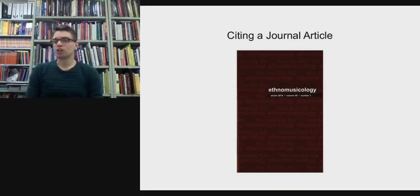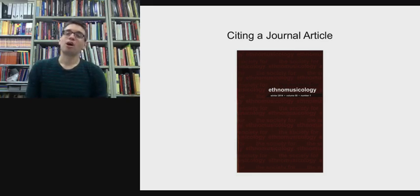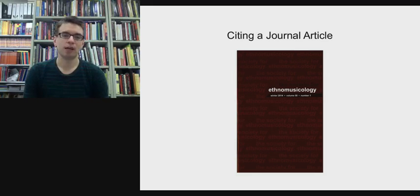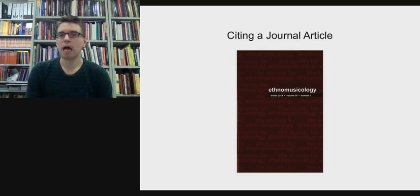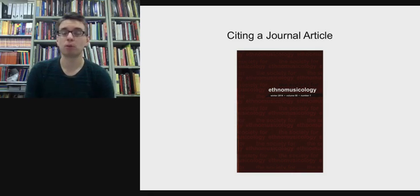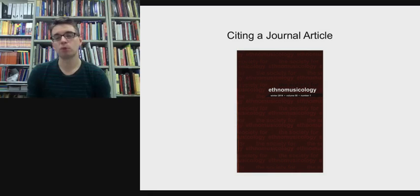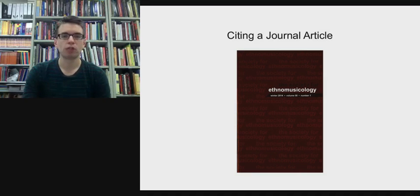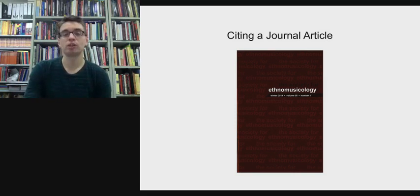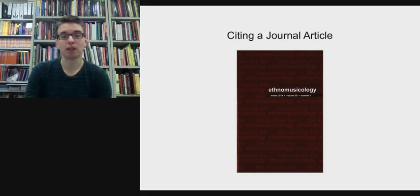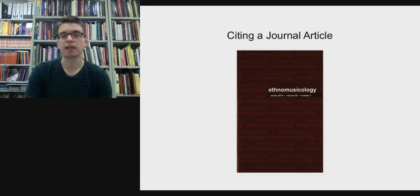Let's move on to citing journal articles, which are other common sources students include in their assessments. Journals can be published in paper form — the Monash University Library still receives paper copies of some journals — but most students tend to encounter journals through databases on the university electronic catalogue. We're going to learn to cite an article from the journal Ethnomusicology, published by the Society for Ethnomusicology in the United States. The front cover gives us the date, the volume number, and the issue number.